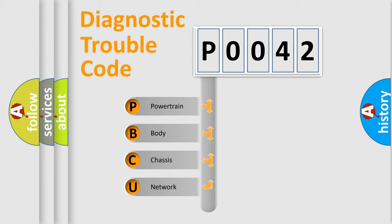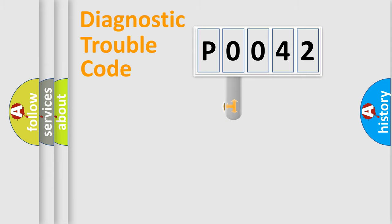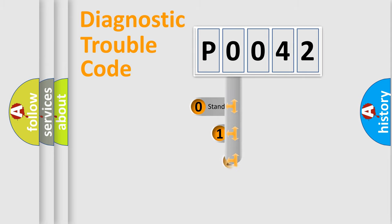We divide the electric system of automobile into four basic units: Powertrain, body, chassis, and network. This distribution is defined in the first character code.